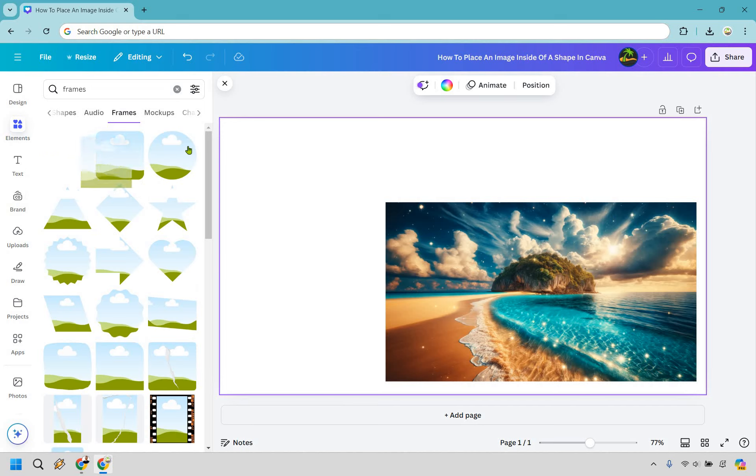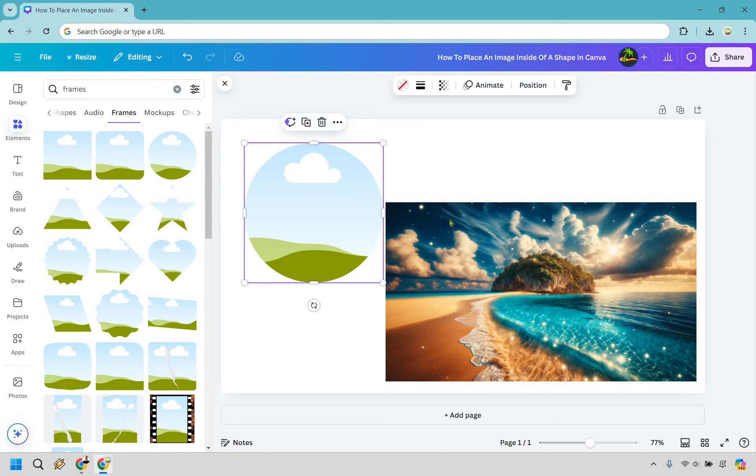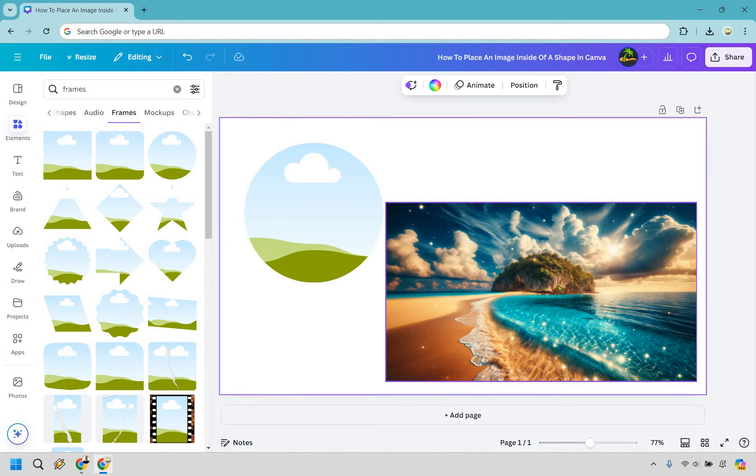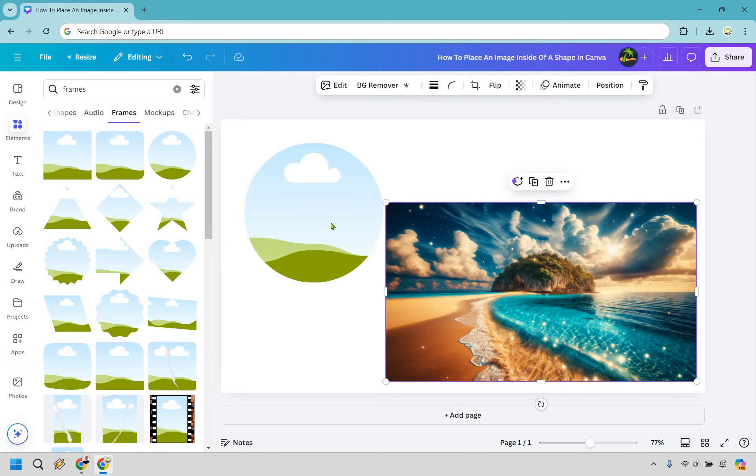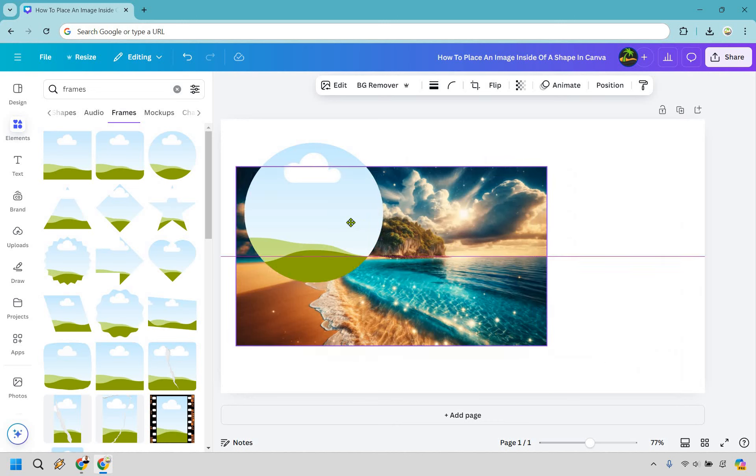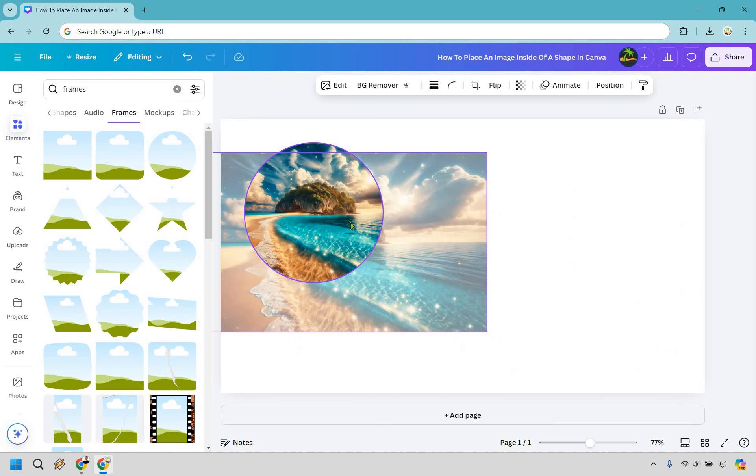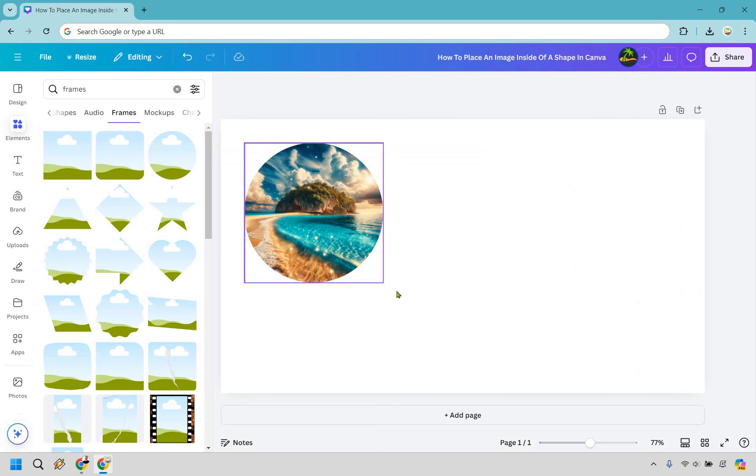I'm going to go with this one here. Actually let's go with a circle. Maybe we're going to do like a logo. Now all we have to do is drag this in here and then let go. So we're going to click and hold, drag it on there until it moves and let go. Just like that we have done it.